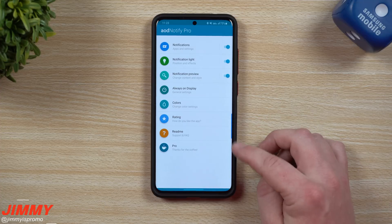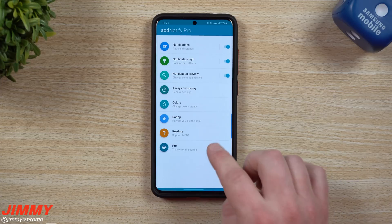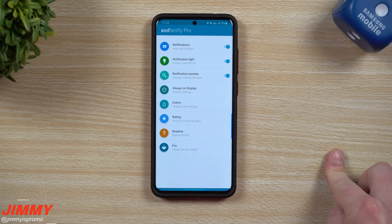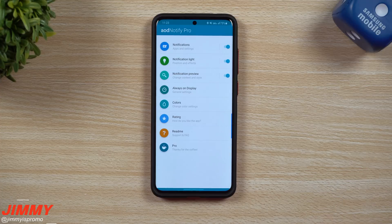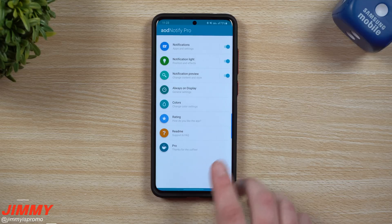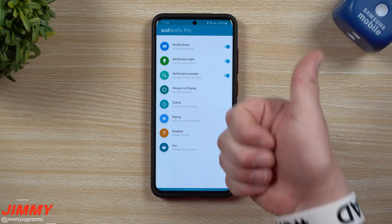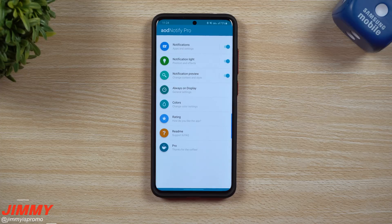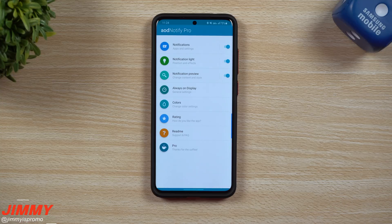You can rate the app, read it, check FAQs and support, and buy the pro version there too. When I first tapped on pro version, it showed $2.99, I hit back, and it offered me a dollar off — so I got it for $1.99. Two bucks instead of three for AOD Notify. I hope you guys liked this video — if you did, please give it a huge thumbs up, don't forget to subscribe, and I'll see you guys later.